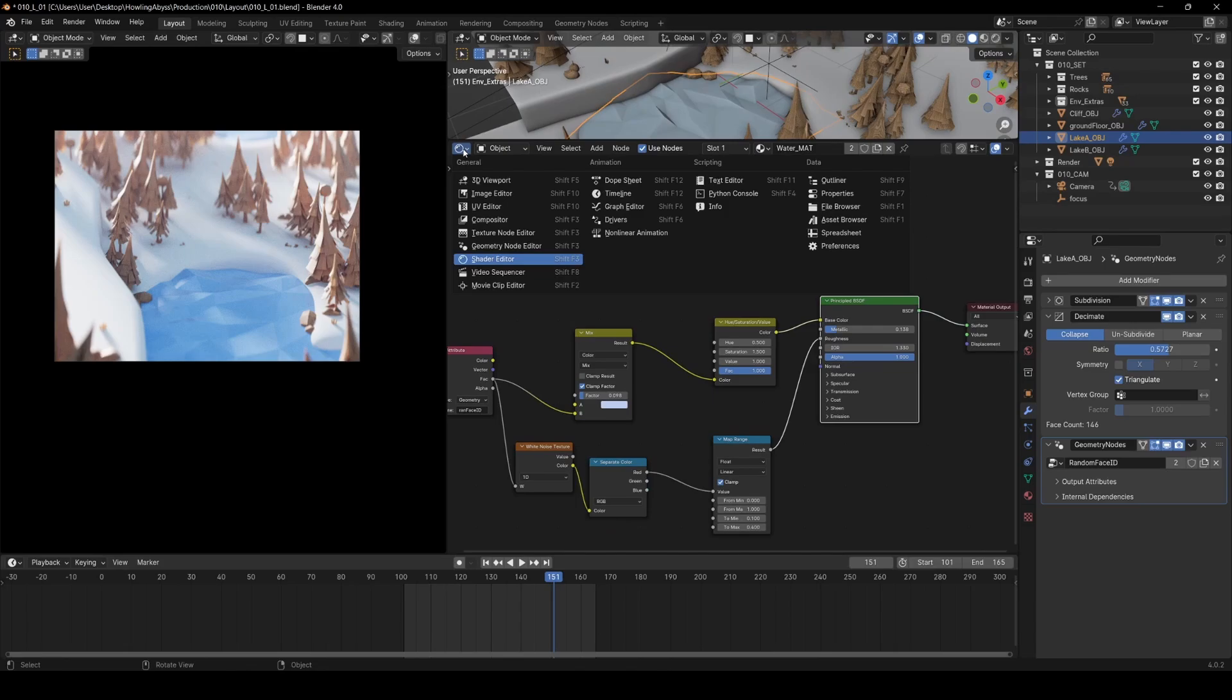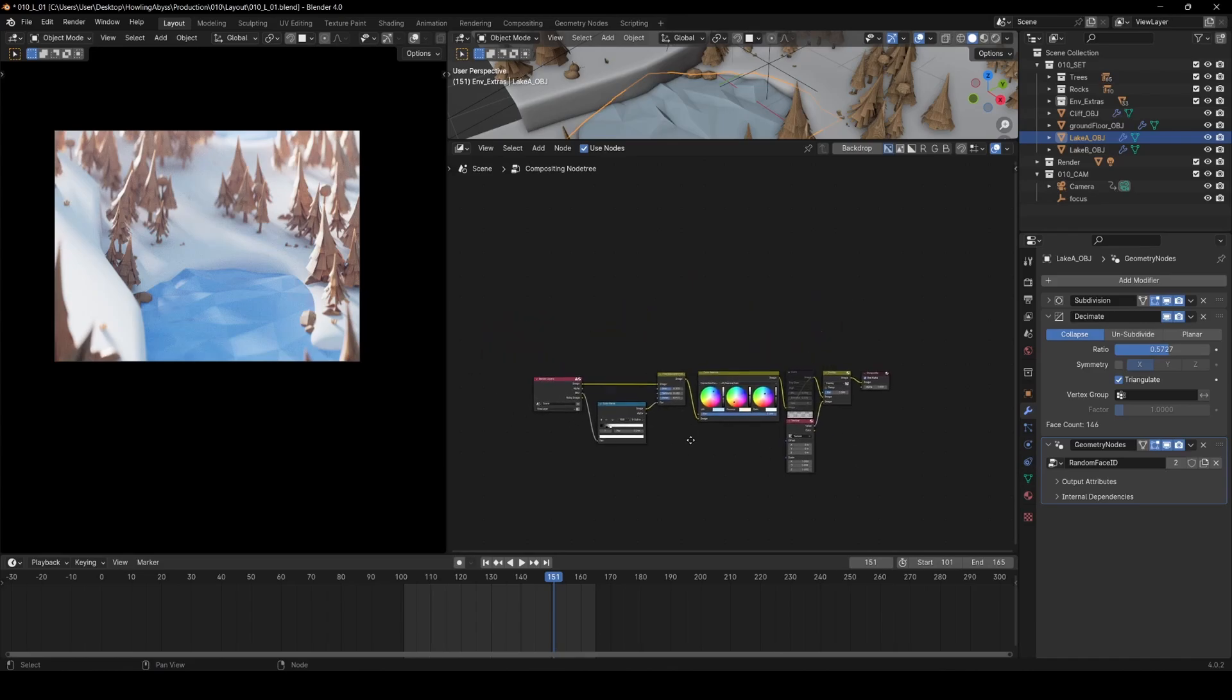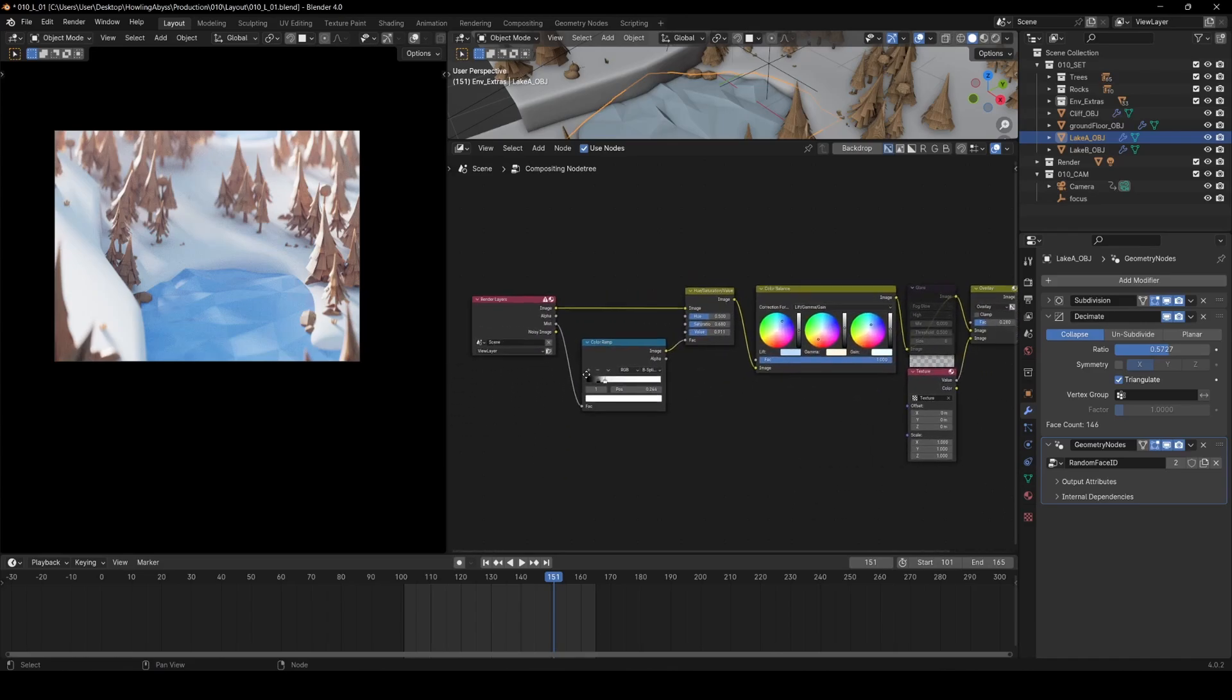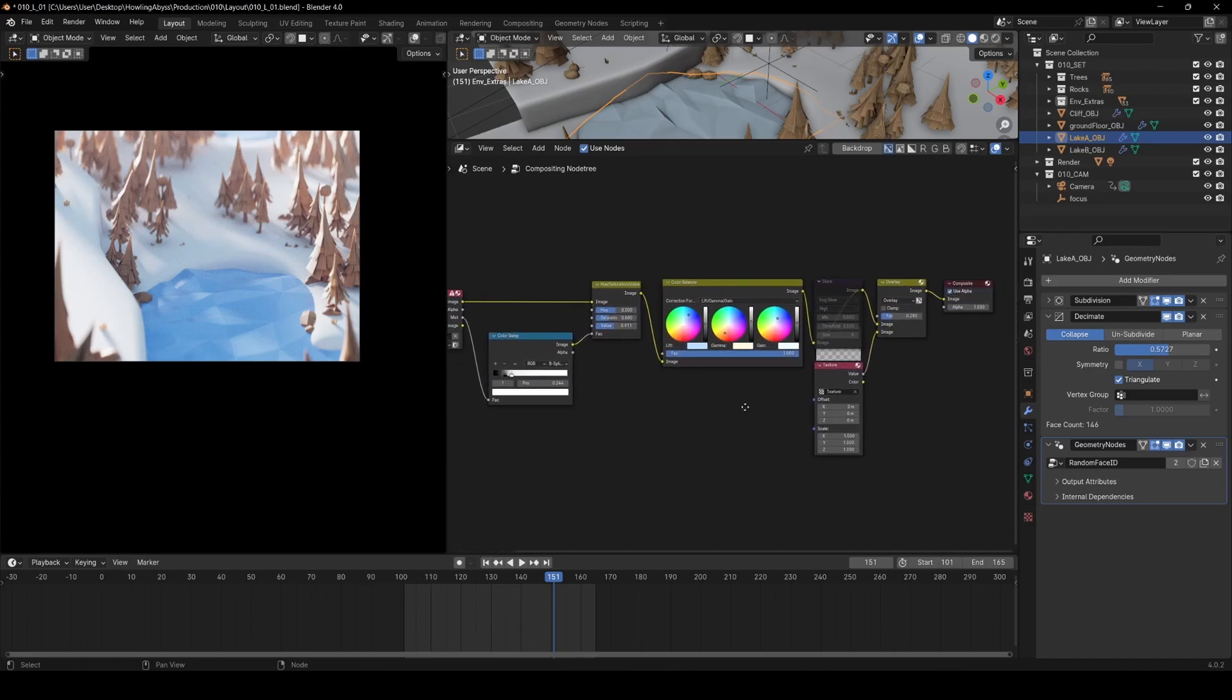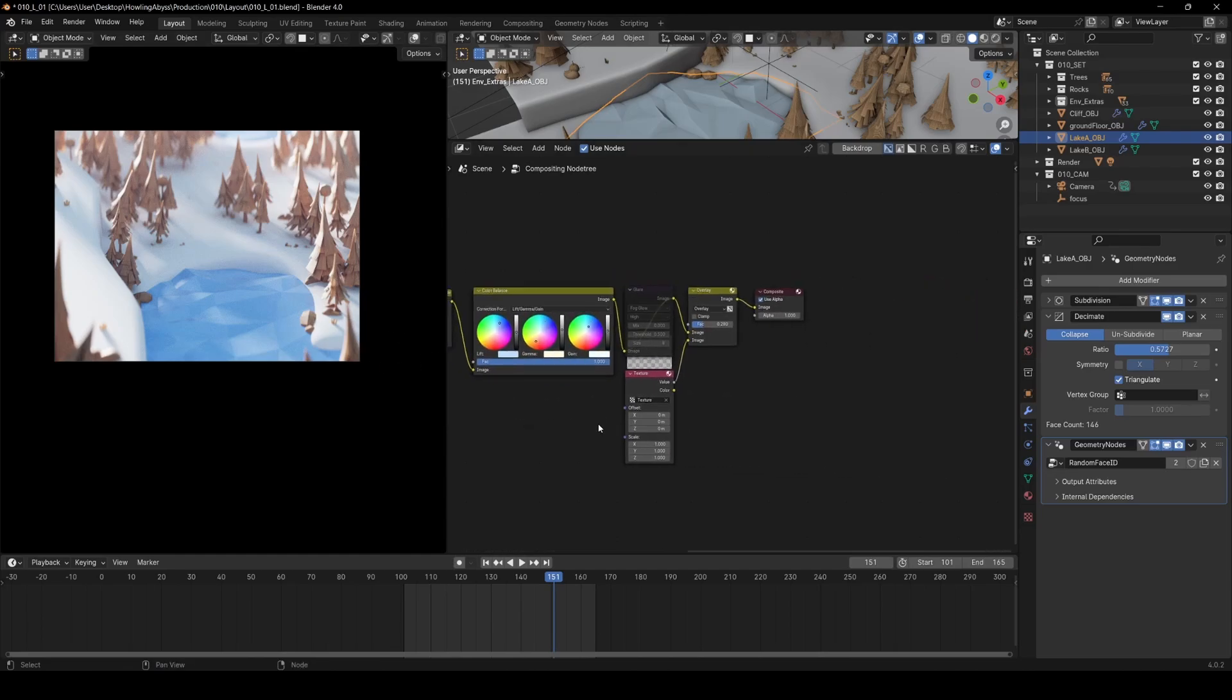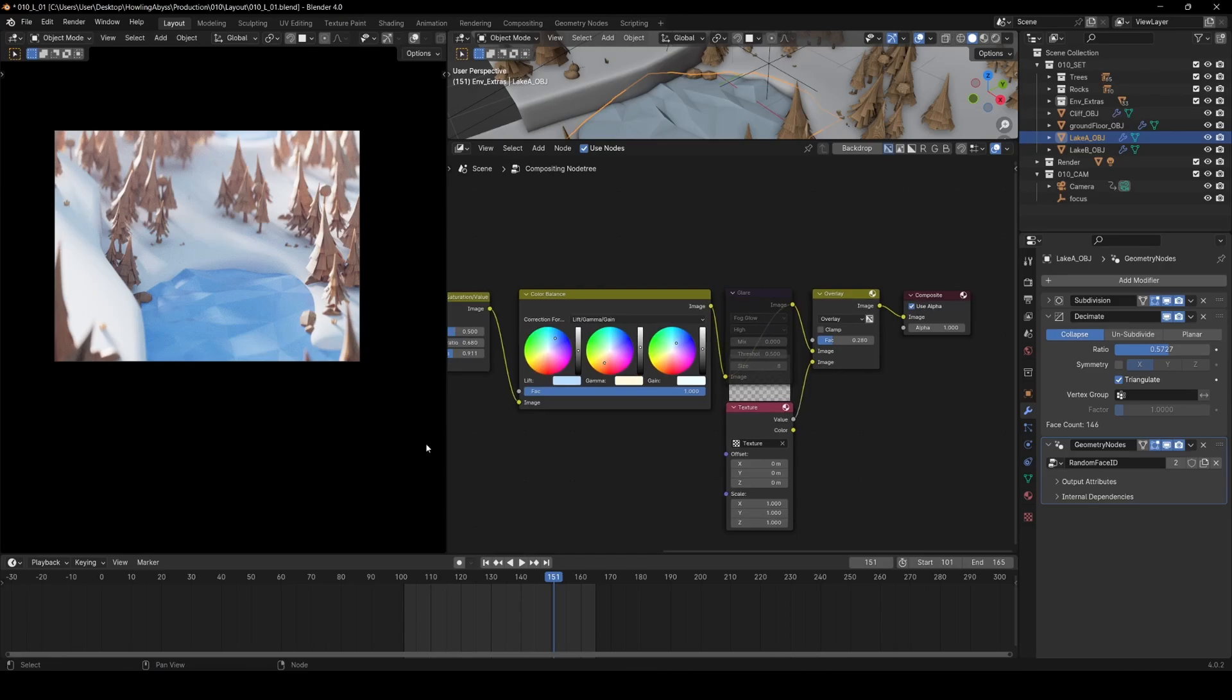I also use the real-time compositor in this workflow a lot, just doing some color grading and saturation changes, a bit of mist and some film grain over the top. It's been really nice using the real-time compositor actually.